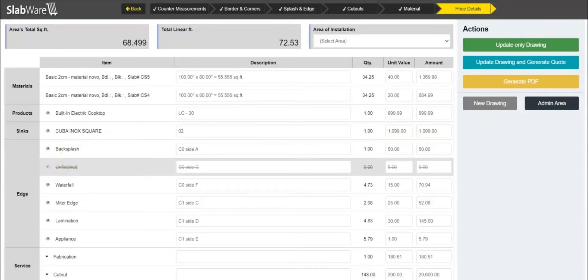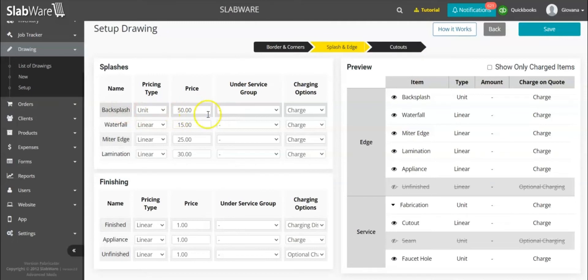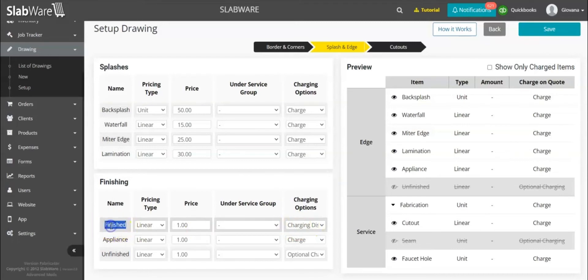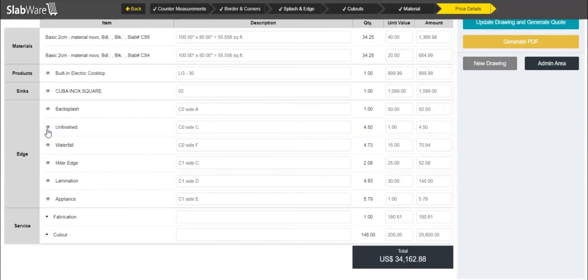If I have my backsplash being charged at $50 and I open it here, the backsplash is $50. What I'd like you to pay attention to is 'charging disabled'. All of my finished edges I don't charge for, so I won't see the finished edge listed. For the unfinished edge, you can choose whether you're going to charge or not. If I click to enable charging, it adds up to the total, and if I disable it, it subtracts.